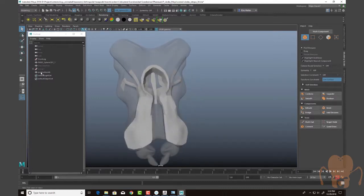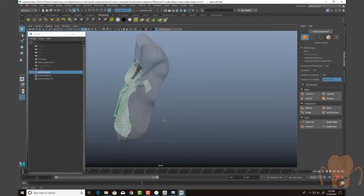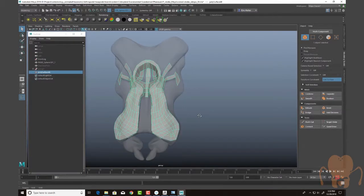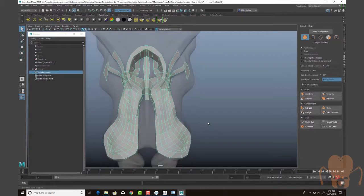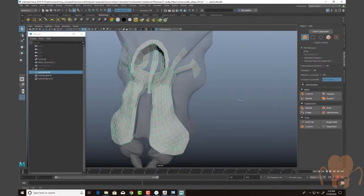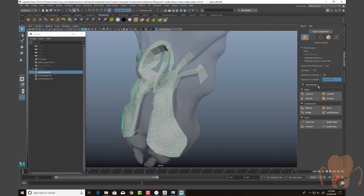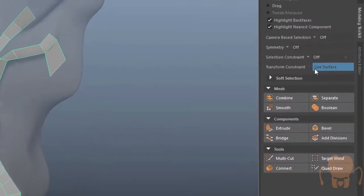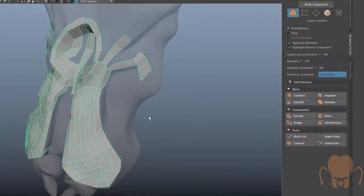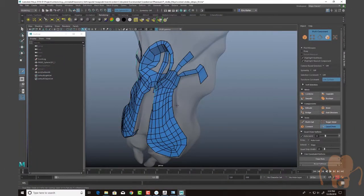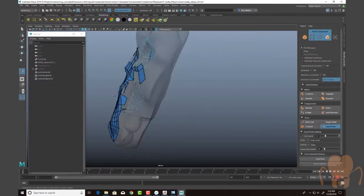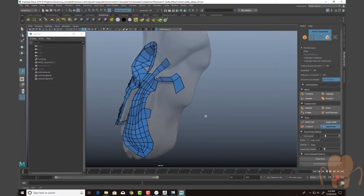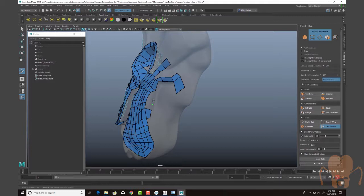Now you can see that this is part of the retopology in progress. I'm doing it fairly low polygon, but I'm using quad draw, which means I have this transform constraint set to live surface. Then with this selected, I'll choose quad draw, and then go in here and literally it's like a long connect the dots kind of exercise where I just add one polygon at a time.